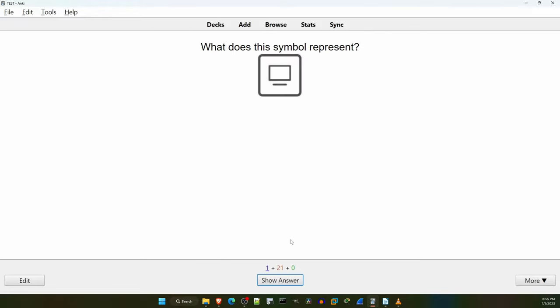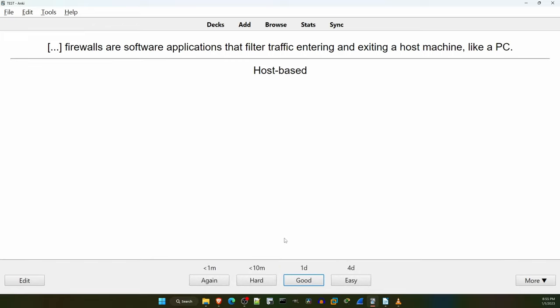After we get back to the first card and hit Show Answer again, notice that this time if I select Good, the interval is increased to 1 day — meaning tomorrow Anki will show me the card again. If I answer correctly again tomorrow, that interval will increase, maybe to 3 days. And if I answer correctly that time, it'll increase again, for example maybe to 5 or 6 days after that. That's the power of SRS apps like Anki. As you correctly answer each flashcard, that flashcard's interval increases to help that information stay in your long-term memory.